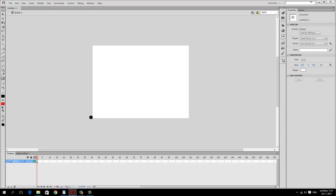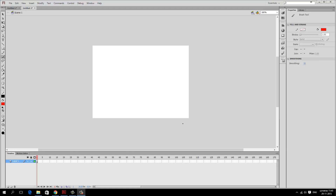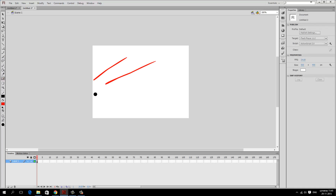This white area is our work area where we will be creating our drawings. On the left side we have our toolbox and at the bottom we have our timeline. For this lecture, we will just learn two different tools: the brush tool and the eraser tool. The brush tool helps us create drawings and the eraser helps us erase those drawings if you make a mistake.